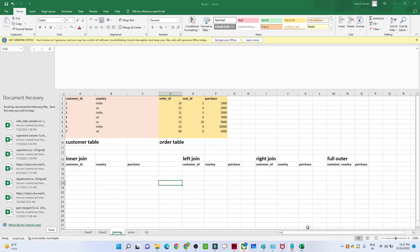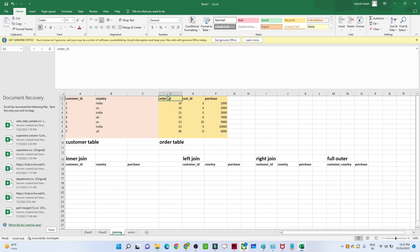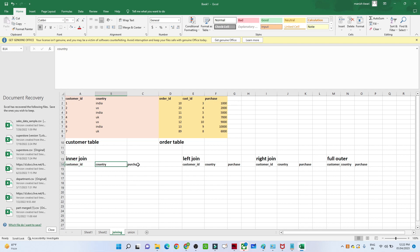We have two tables: one is the customer table and the second is the order table. In the customer table we have information about customer ID and country. In the order table we have information about order ID, customer ID, and purchase. Our requirement is to join these two tables to get customer ID, their country, and how many purchases they made.